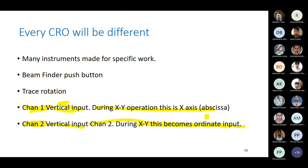In X-Y operations, we measure voltage vs. current — x-axis may be voltage and y-axis is current, or vice versa. Normally one variable is the abscissa (independent) and the other is the ordinate (dependent). Some specifications include stress rotations and a beam finder push button — all those adjustments are available.